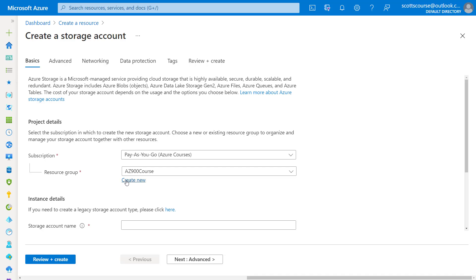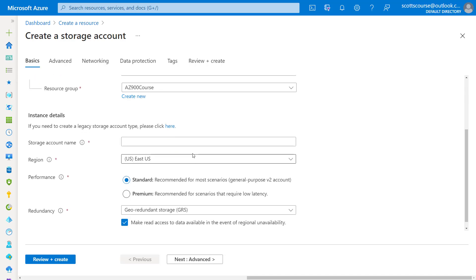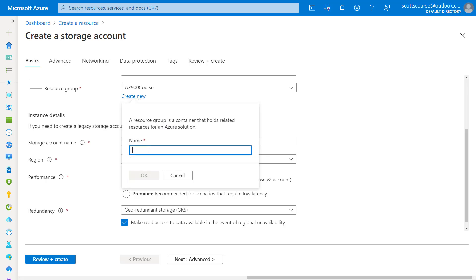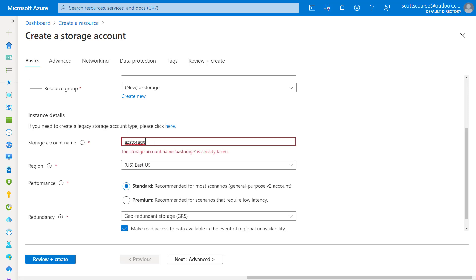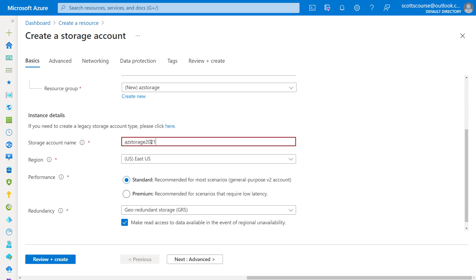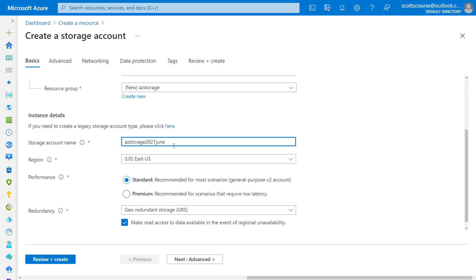When we create a storage account, we do have to put it into a resource group. I'm going to say create new and give it the name AZ Storage. You can call it whatever you would like. When it comes to your storage account name, the name does have to be unique in this region — as soon as I enter a name it says already taken, so I'll need to be a little more creative. AZ Storage 2021 June.